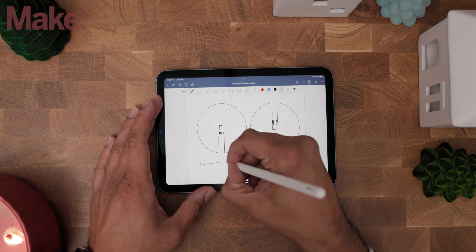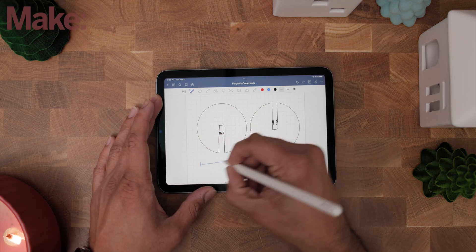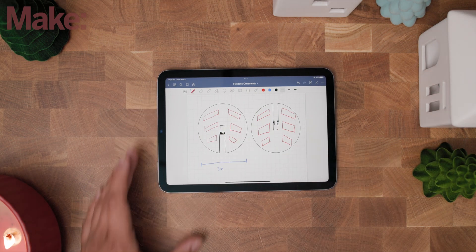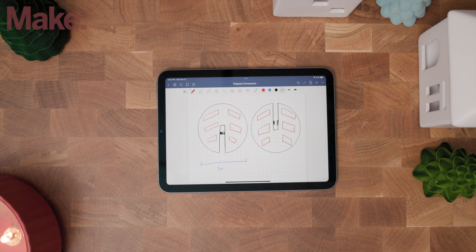For the rest of the ornament, I'm thinking about three inches across, and I'm going with a stripe design sort of like a candy cane.